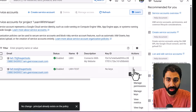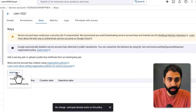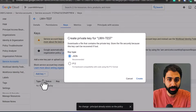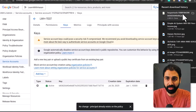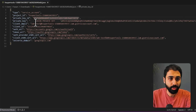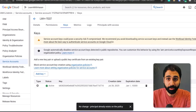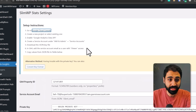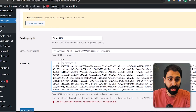Then go to Manage Keys, Add a Key, Create a New Key, select JSON, and click Create — the JSON file will be downloaded. If you open it, you will see we have the client email and the private key. Going back to Settings, you can see we have the service account email and the private key fields — you just paste them here.